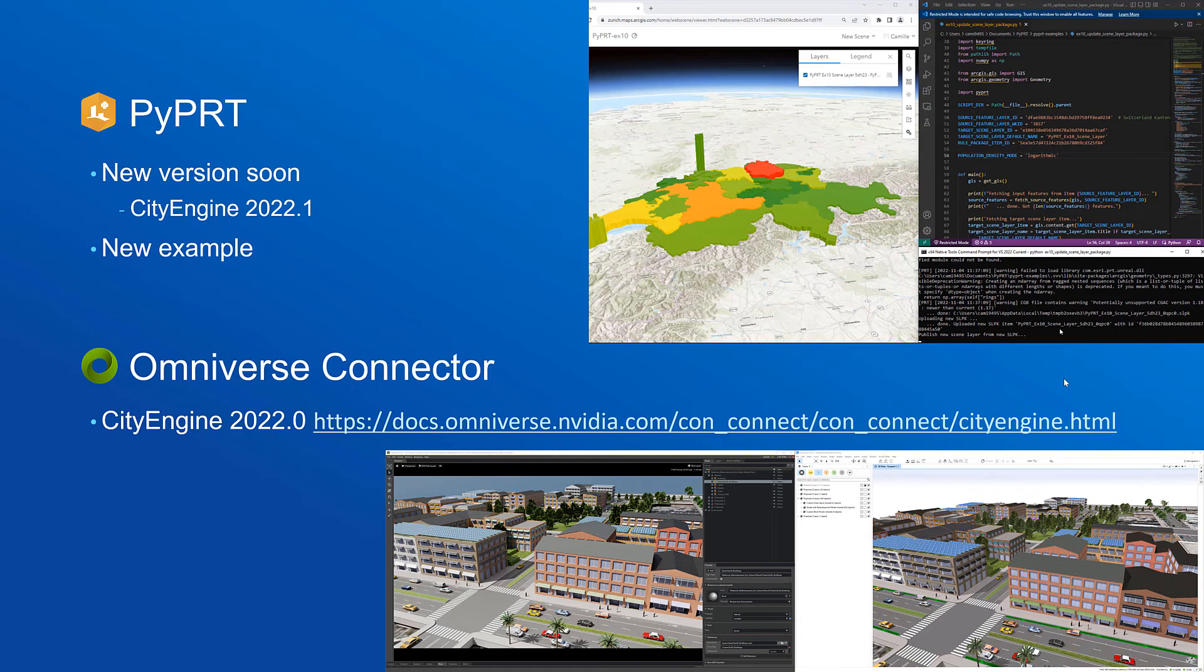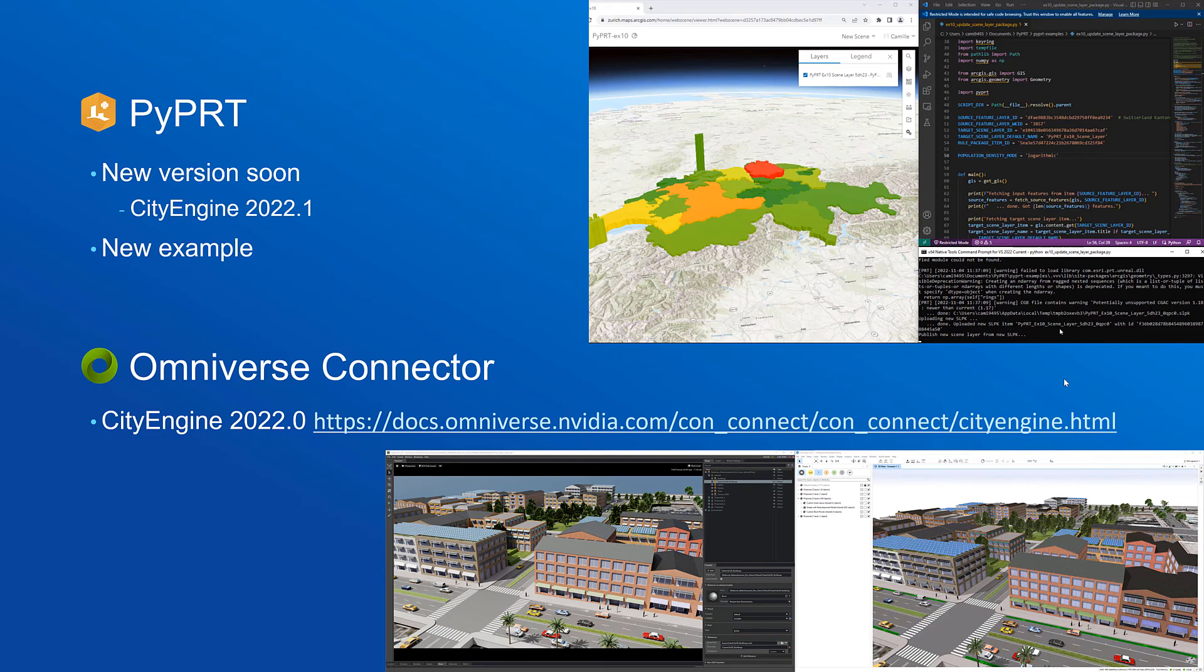And finally for the Omniverse connector we will also release a new version for CityEngine 2022.0 which can be downloaded from the Omniverse website.